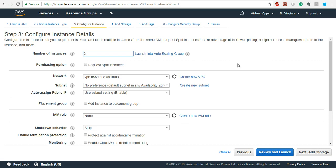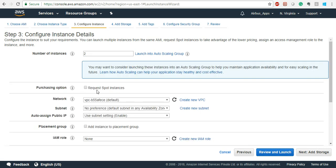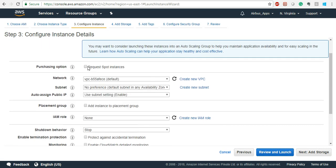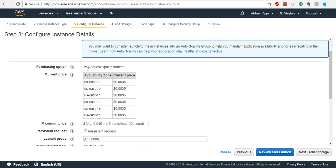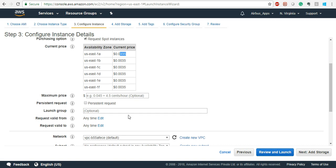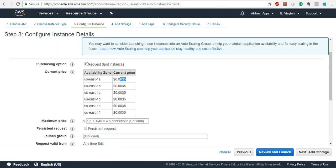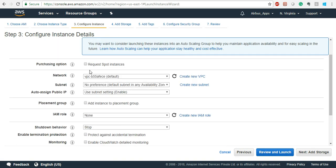Let's say we need two instances of the same configuration. For purchasing options, you can request a spot instance — it will show spot instance pricing. If you are paying that price or more, you will get the instance instantly. Spot pricing is always shown here.